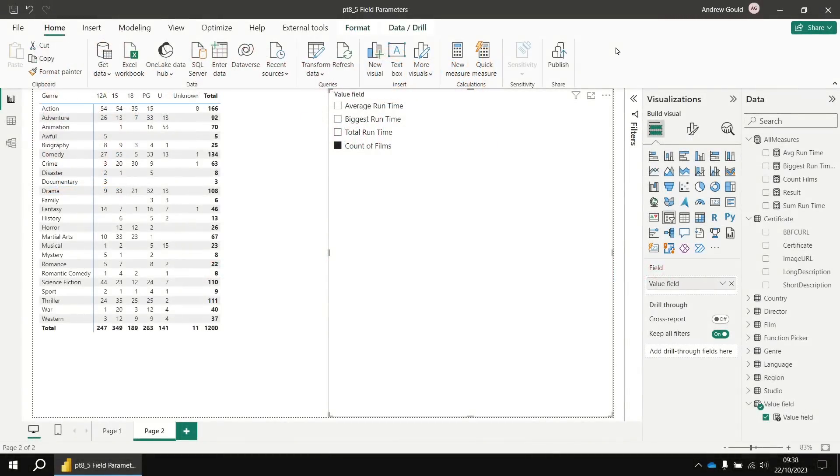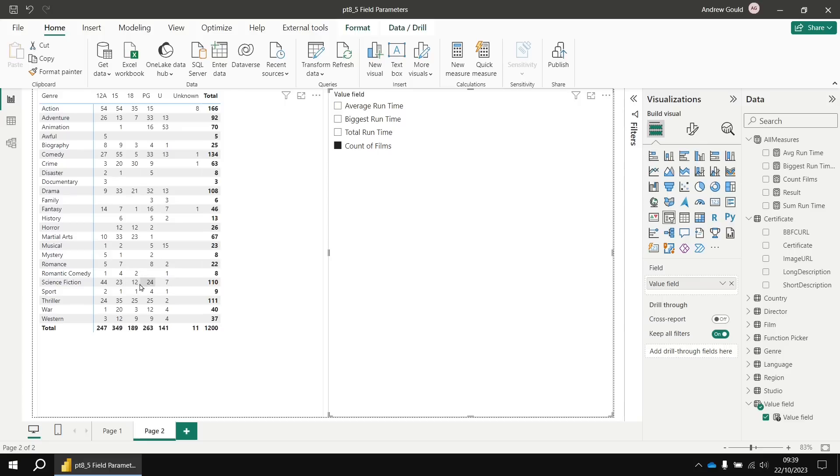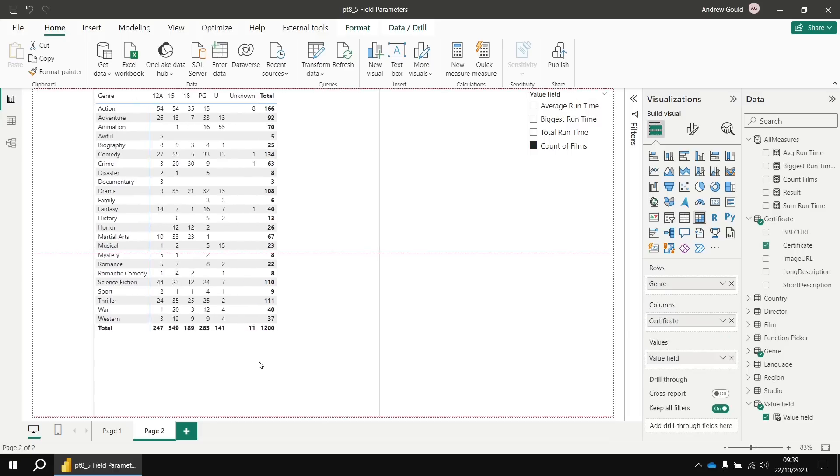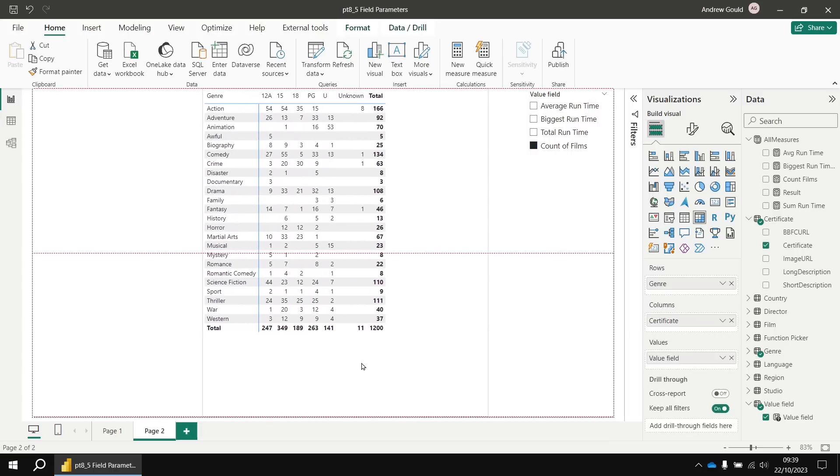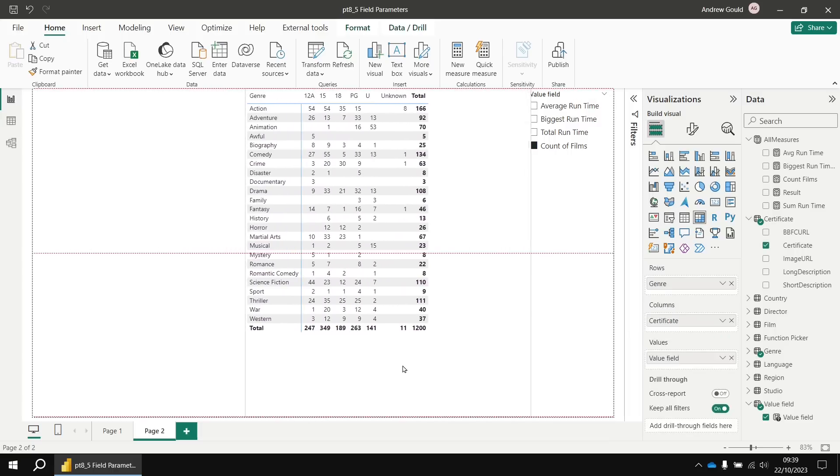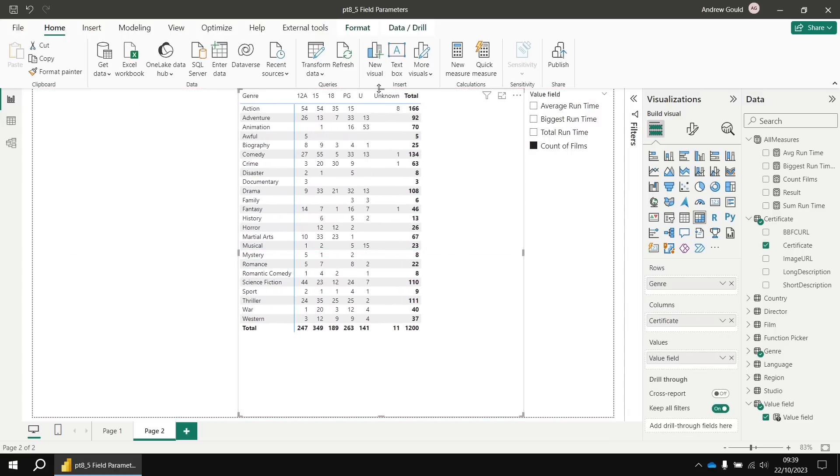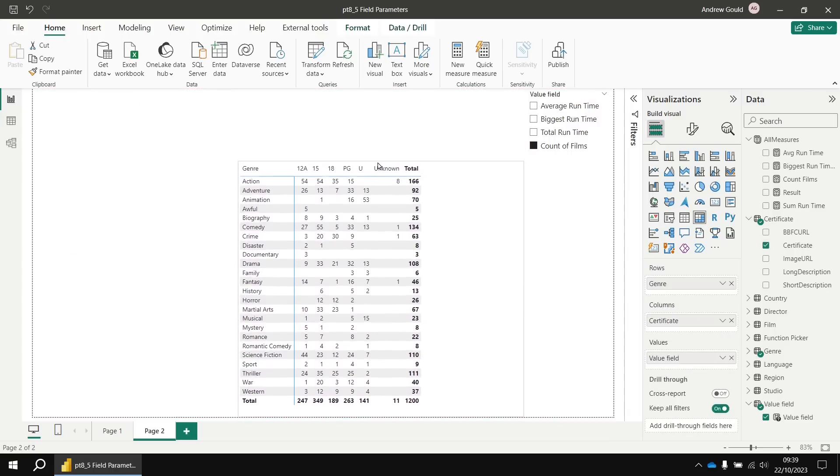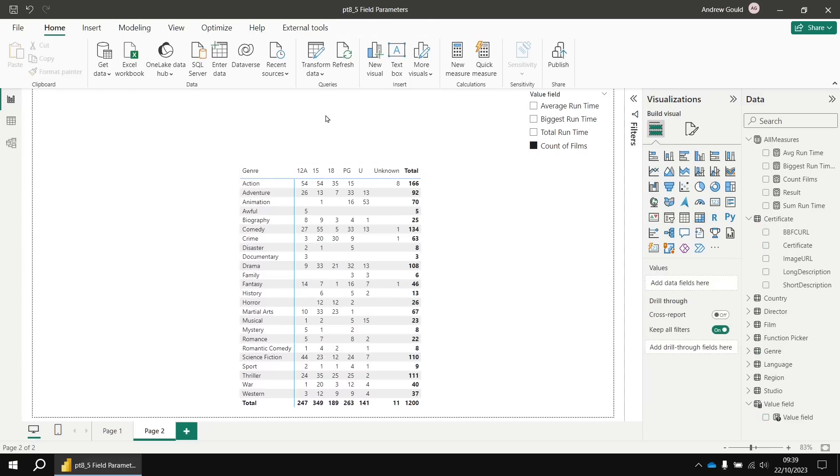One of the really great things about field parameters is that you can use them to control any field for a visualization. So at the moment, we're just controlling what value gets displayed for this matrix. We could also use a field parameter to control which field is used to perform the grouping. So we're not always stuck with just looking at the genre by the certificate. To do that, let's make a little bit of space on the page. I'm going to narrow my value field slicer and then drag my matrix across to the right hand side and then give a bit of space at the top as well.